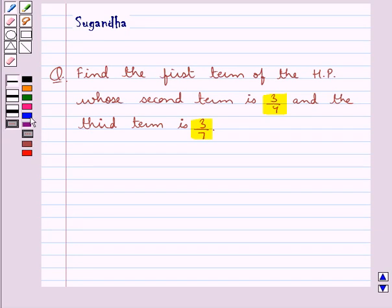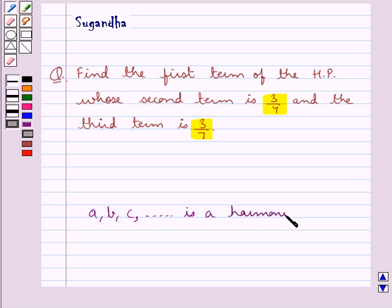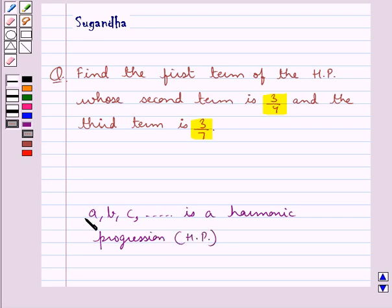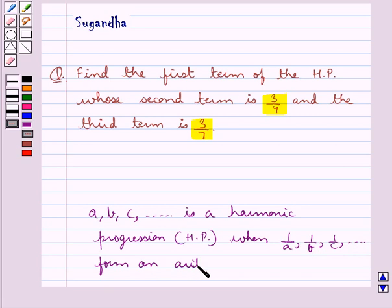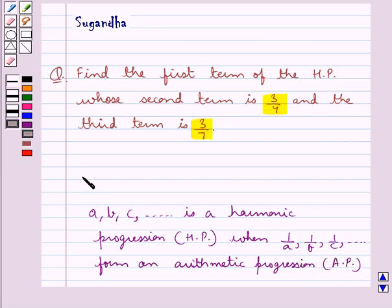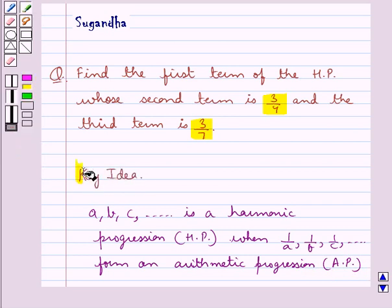Before we move on to the solution, let's see when a sequence, say A, B, C and so on, is a harmonic progression, that is HP. This sequence with terms A, B, C and so on is a harmonic progression when the reciprocals of these terms — that is 1 upon A, 1 upon B, 1 upon C and so on — form an arithmetic progression, that is AP. This is the key idea that we use for this question.